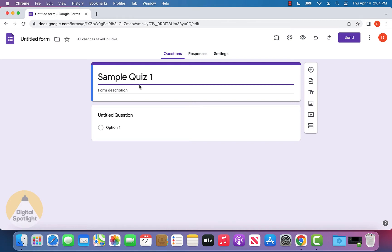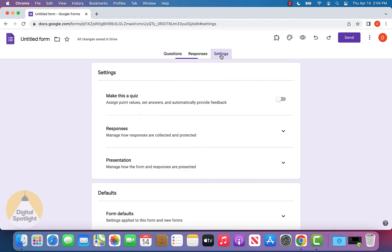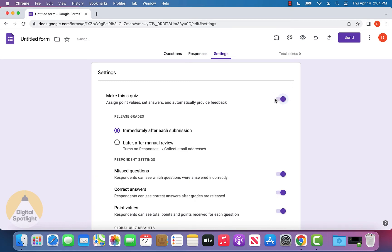Once you have that set, go over to the tab that says Settings and click on it. You'll see an option at the top that says "Make this a quiz" and we're going to turn that option on.